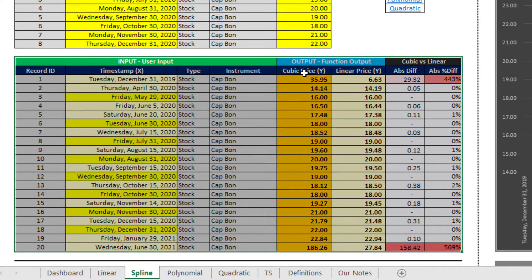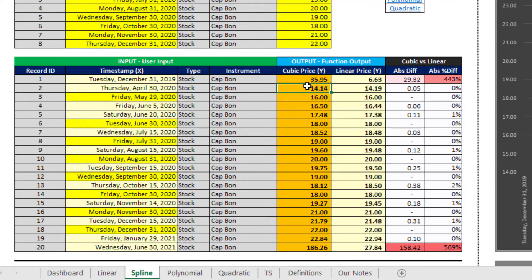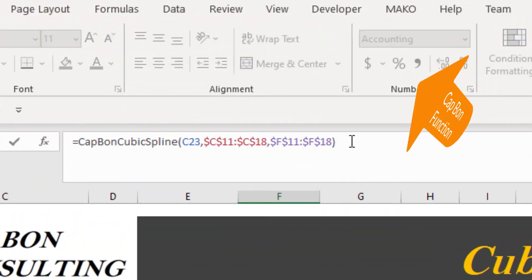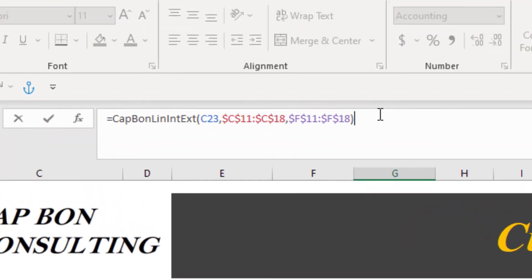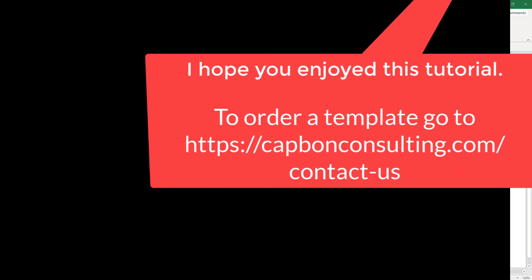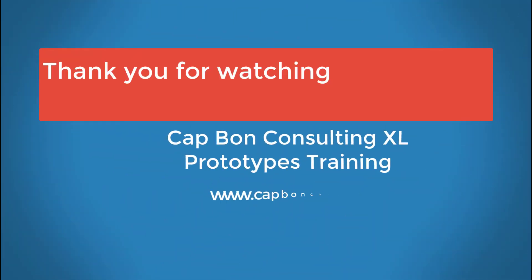There are many other solutions and techniques to interpolate and extrapolate between points. However, the cubic spline is the second most used interpolation method after linear interpolation in most industries, mainly because of the characteristics discussed in this video. We will be covering other practical related concepts in future videos. Thank you for watching this CapBone Consulting Excel Prototypes tutorial. Please comment and subscribe to our channel, have a great day, and look for our next videos.